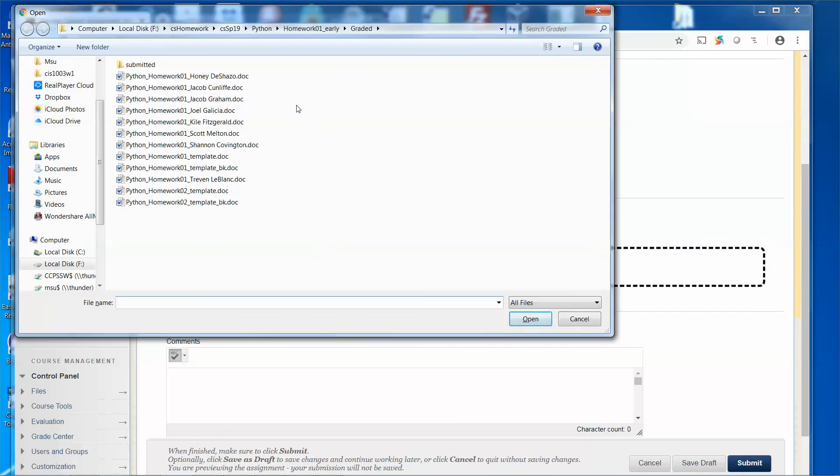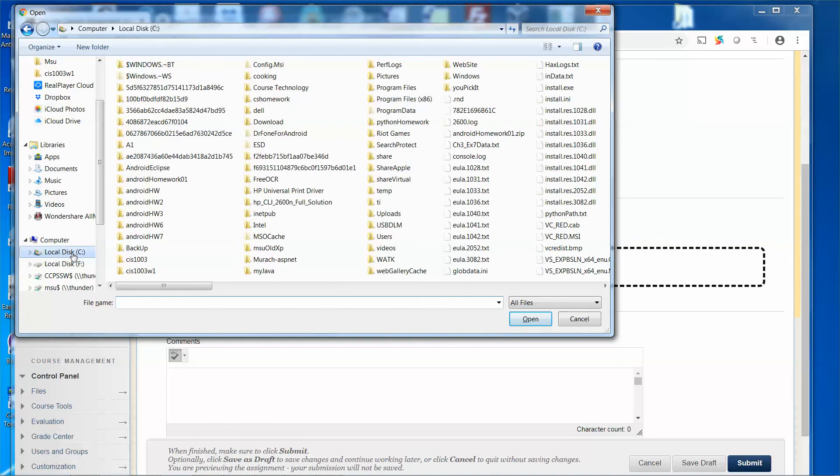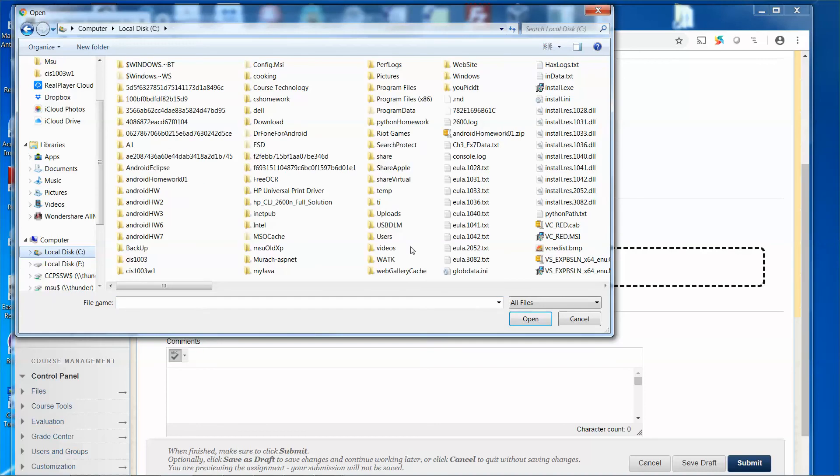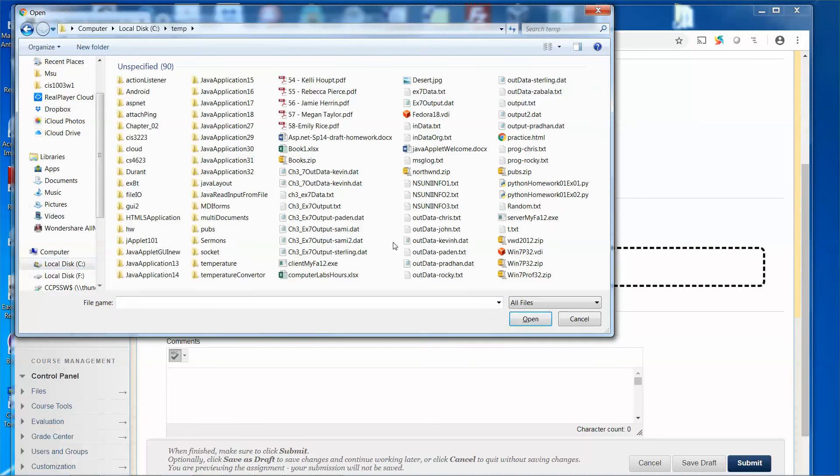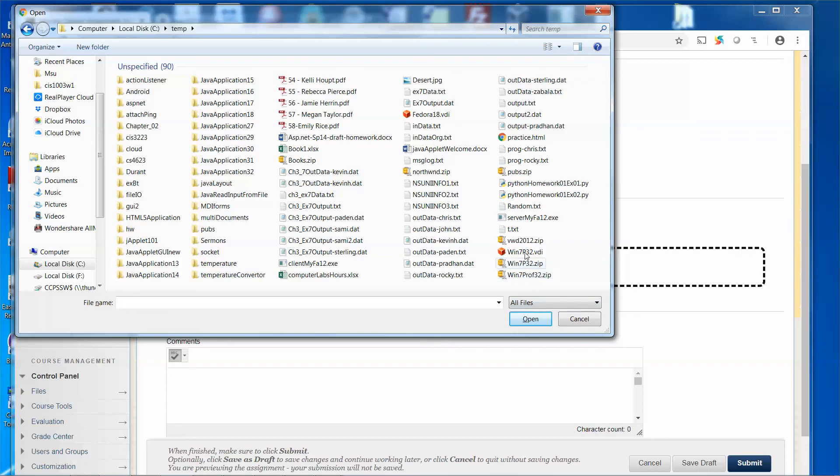And I'm going to navigate to the C drive temp directory. And I'm going to locate... oh sorry, I have so many files. My bad. But anyway, I'm going to find the Python homework 01, so select that one, and I click open.